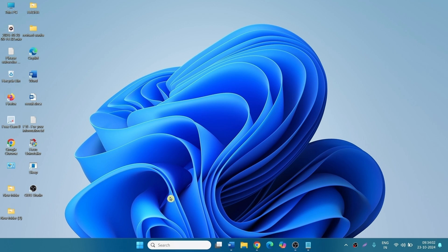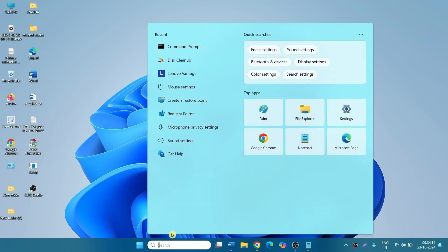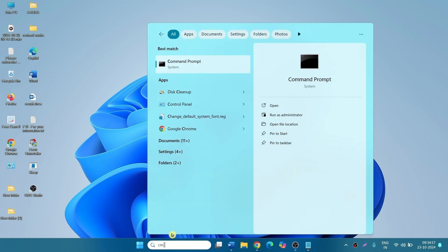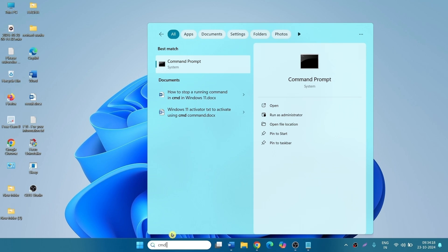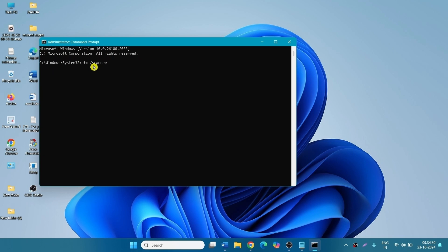Method 5. Run System File Checker and DISM Commands. Click on Search, type CMD, select Run as Administrator. Type sfc space forward slash scannow, press Enter.